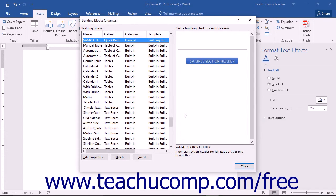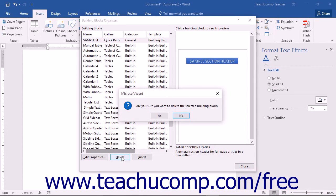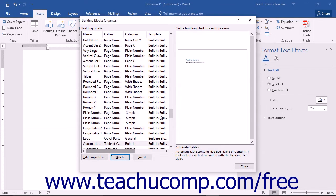To edit the properties of or delete a building block, first select the name of a building block from the list shown in the Building Blocks Organizer. If you wish to delete the selected building block, just click the Delete button at the bottom of the dialog box. You will then be prompted to confirm your choice. Click the Yes button to delete the selected building block.